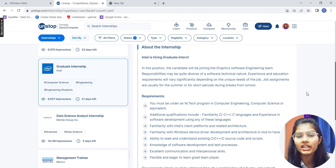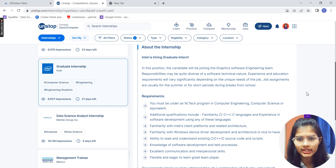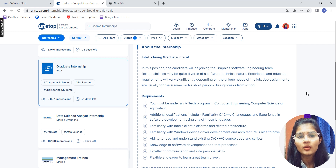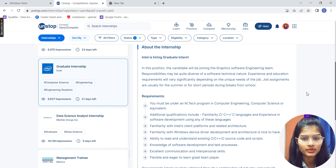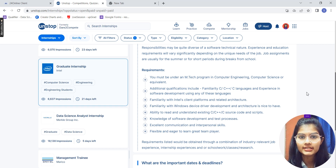In this position, you will be working as a Graphic Software Engineering Intern. The responsibilities may be of a software technical nature. Experience and education are also required, and the job assignments are usually for the summer or for some short-term periods or breaks.